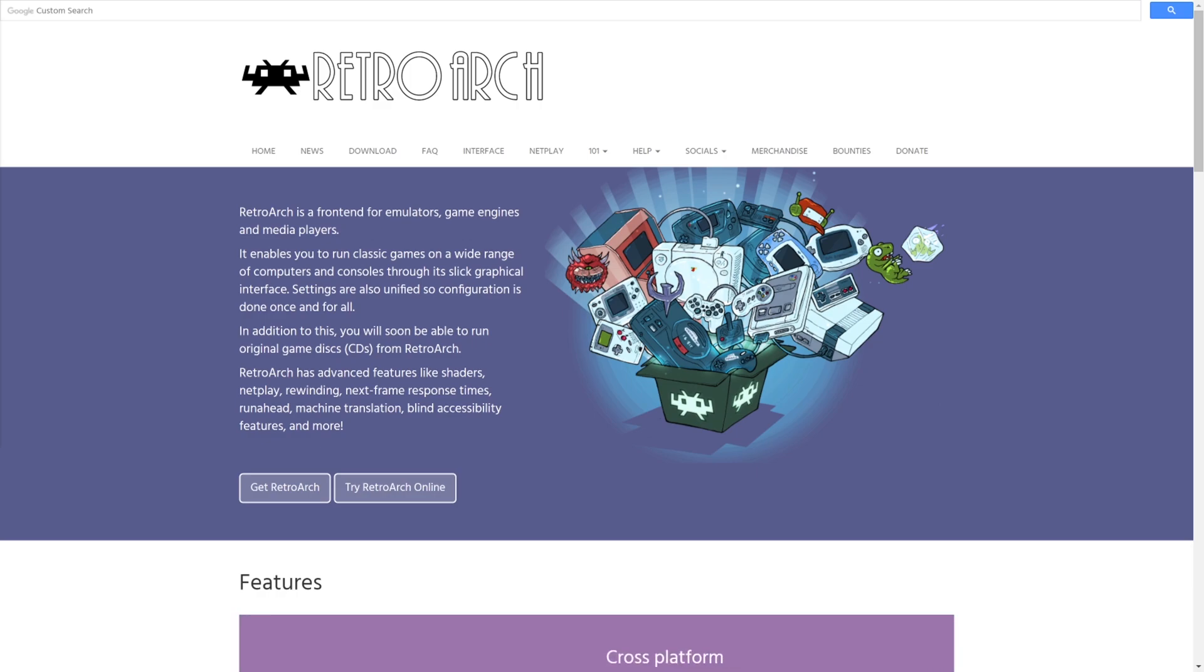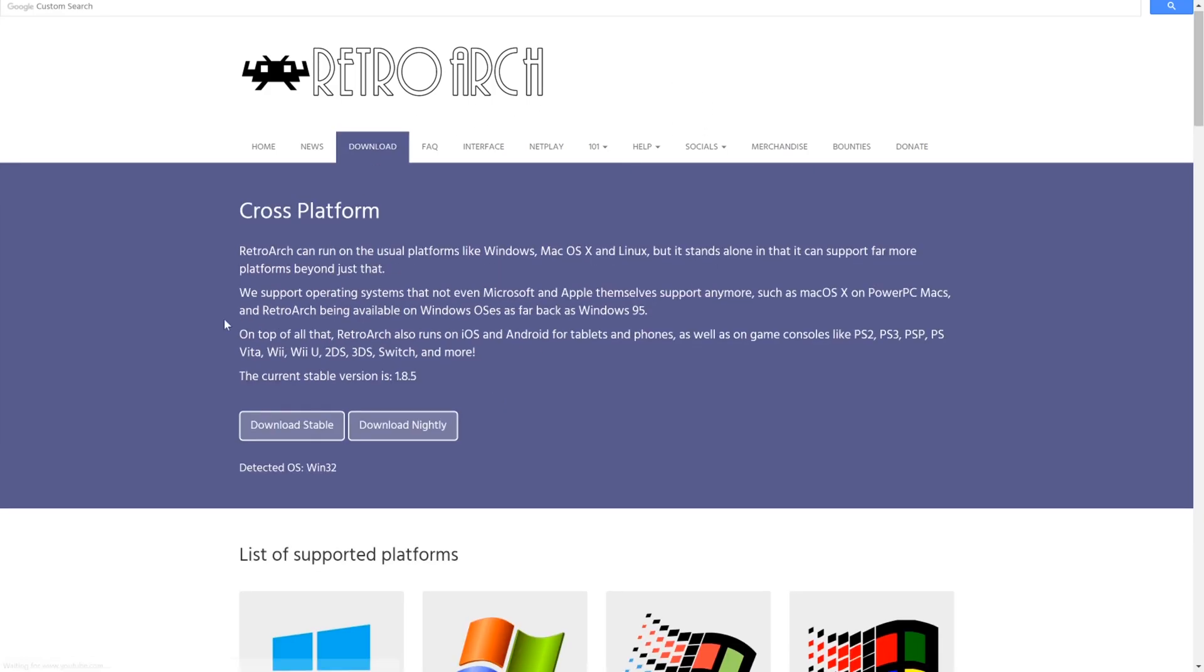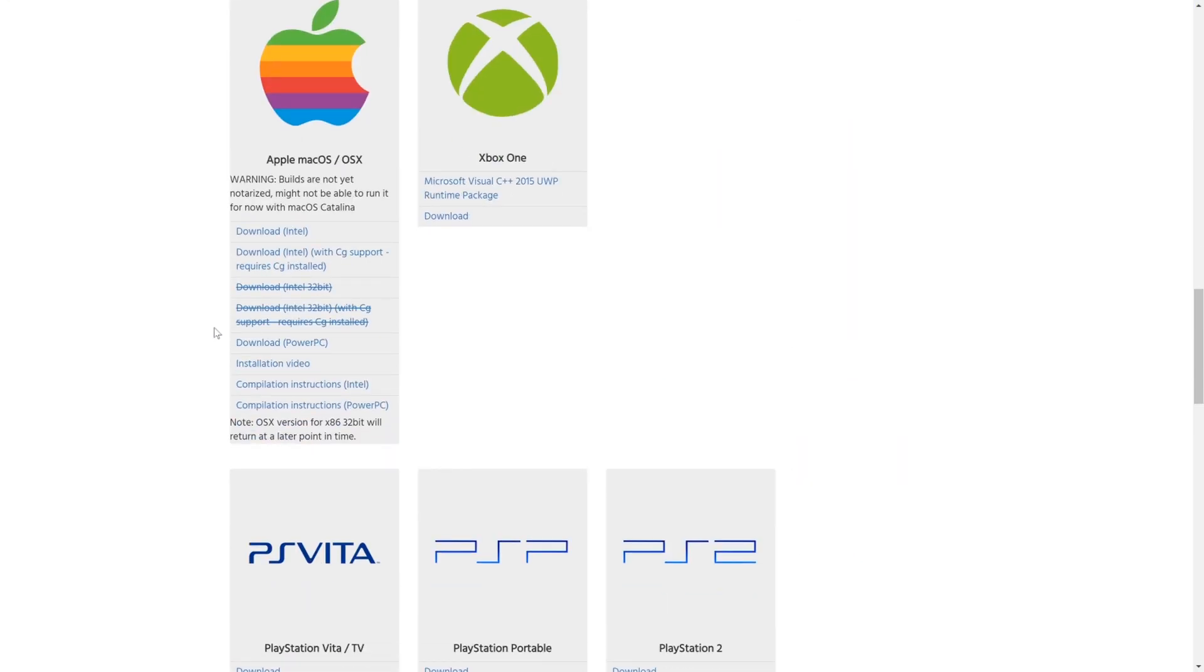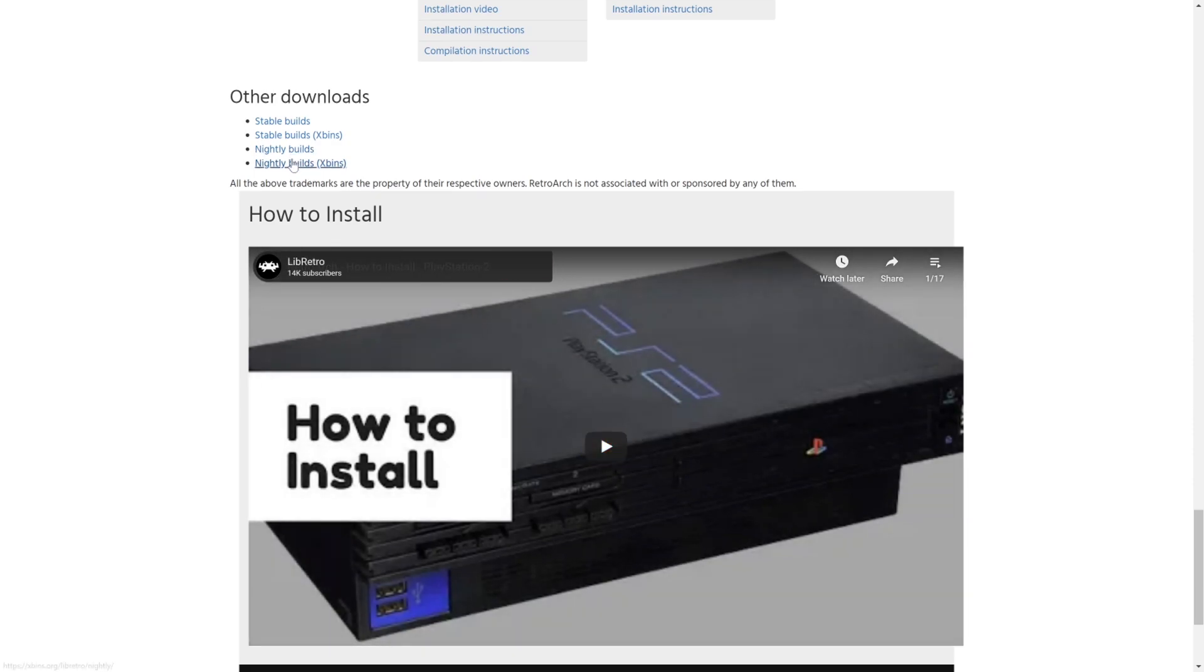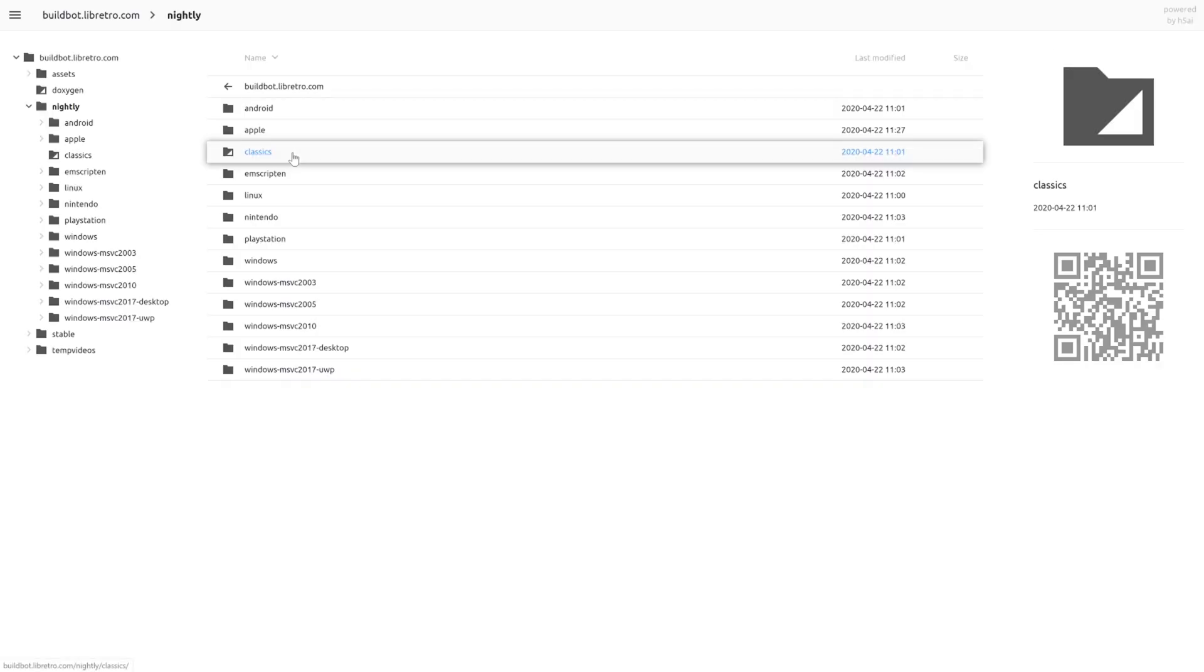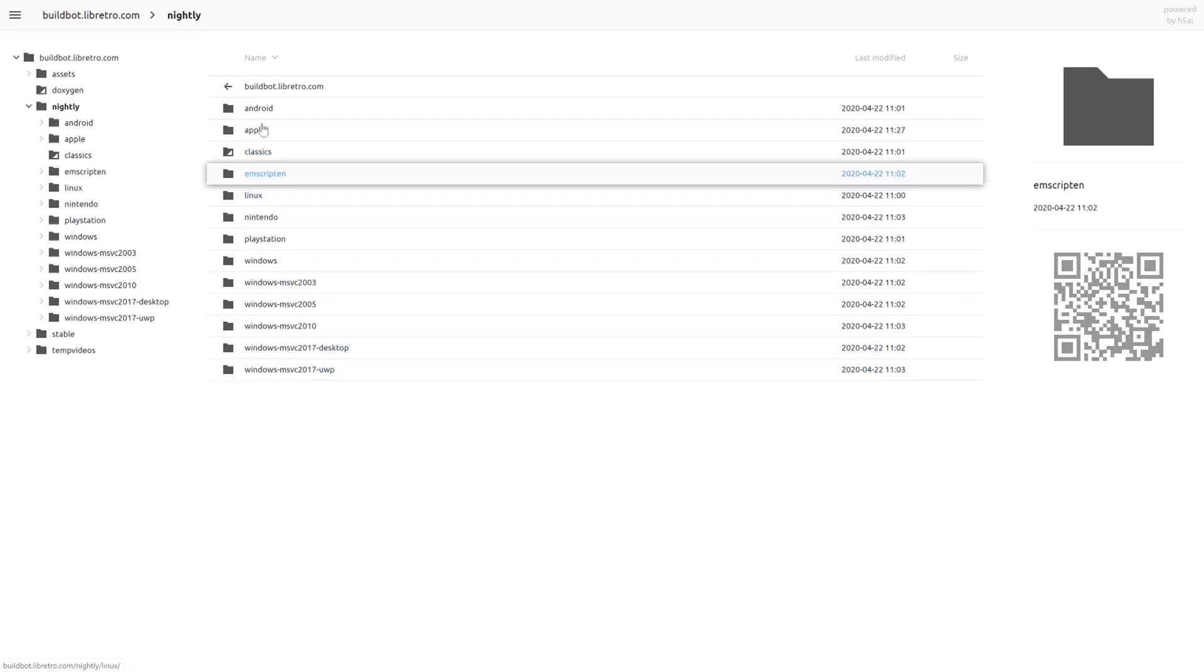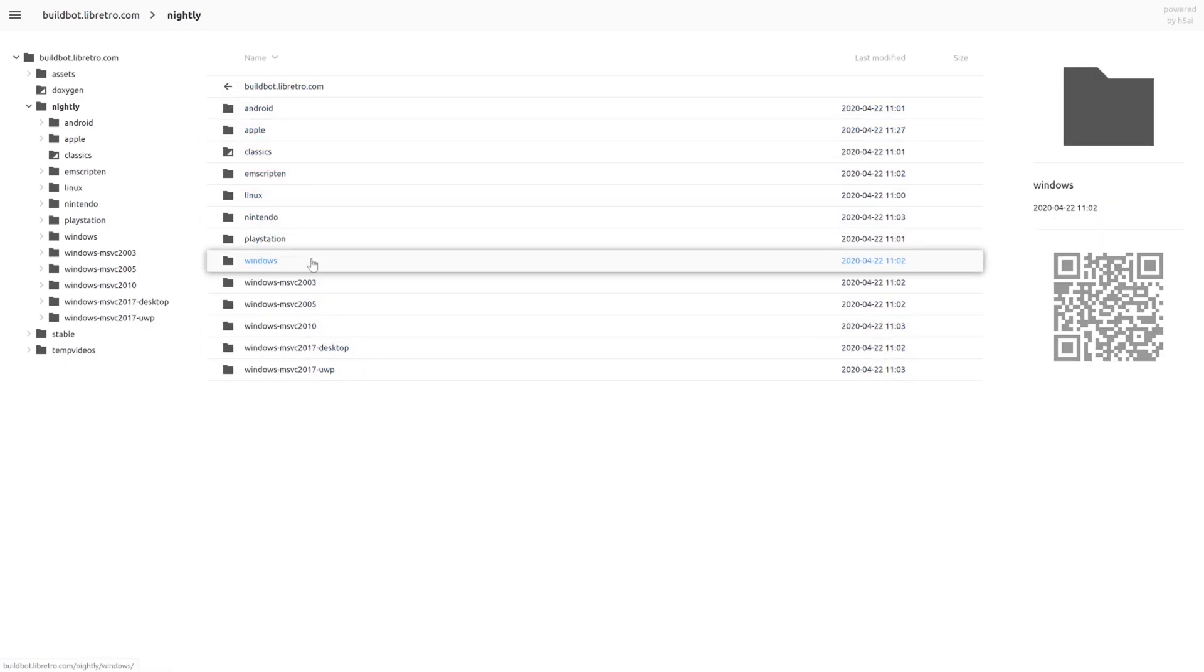The first thing you're going to need is RetroArch. Head on over to RetroArch.com, click on the Download tab, scroll down to the bottom here and click on Nightly Builds. This tutorial is for Windows so I can't guarantee that any other platform will have this Virtual Boy emulator, so just go ahead and click on Windows.